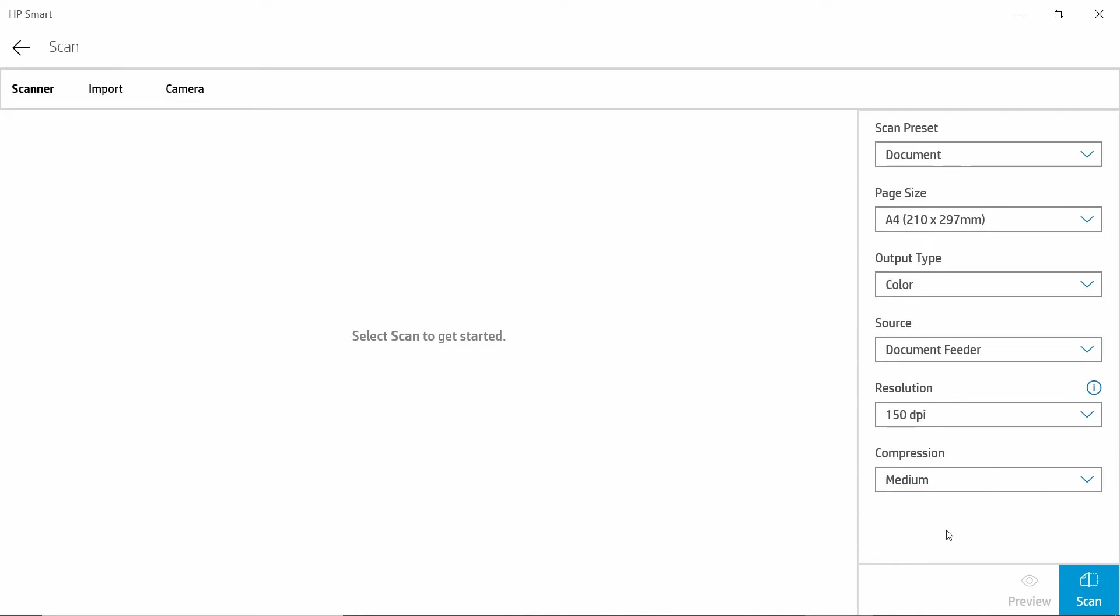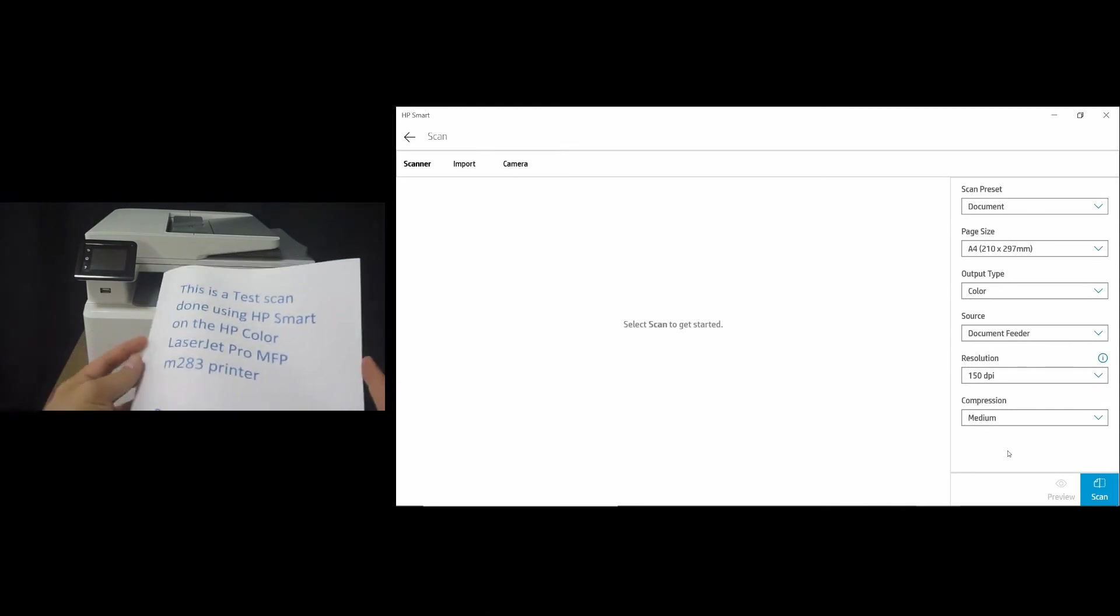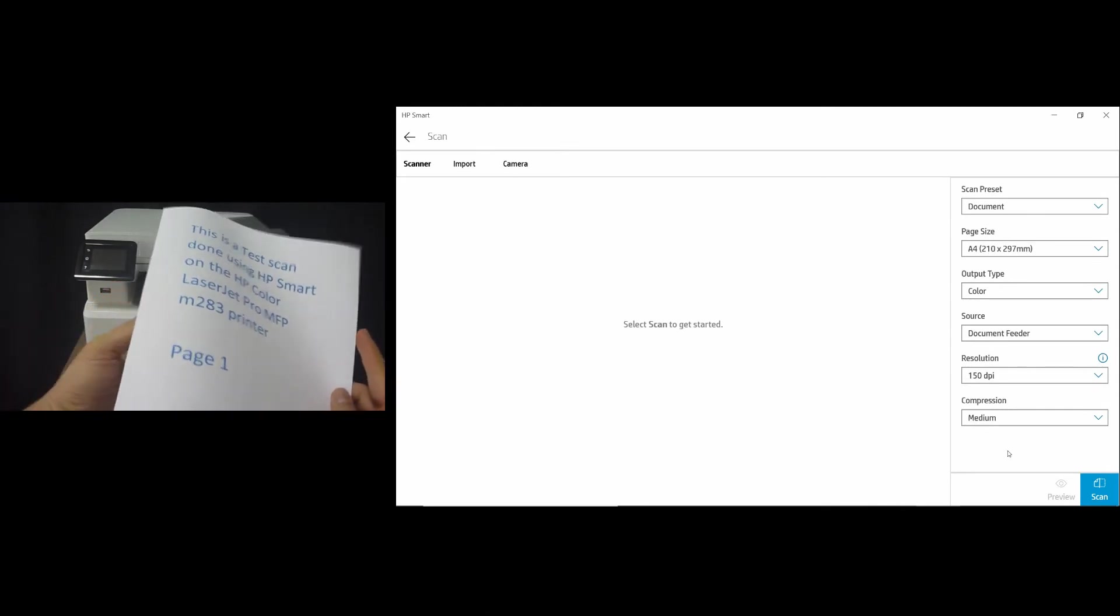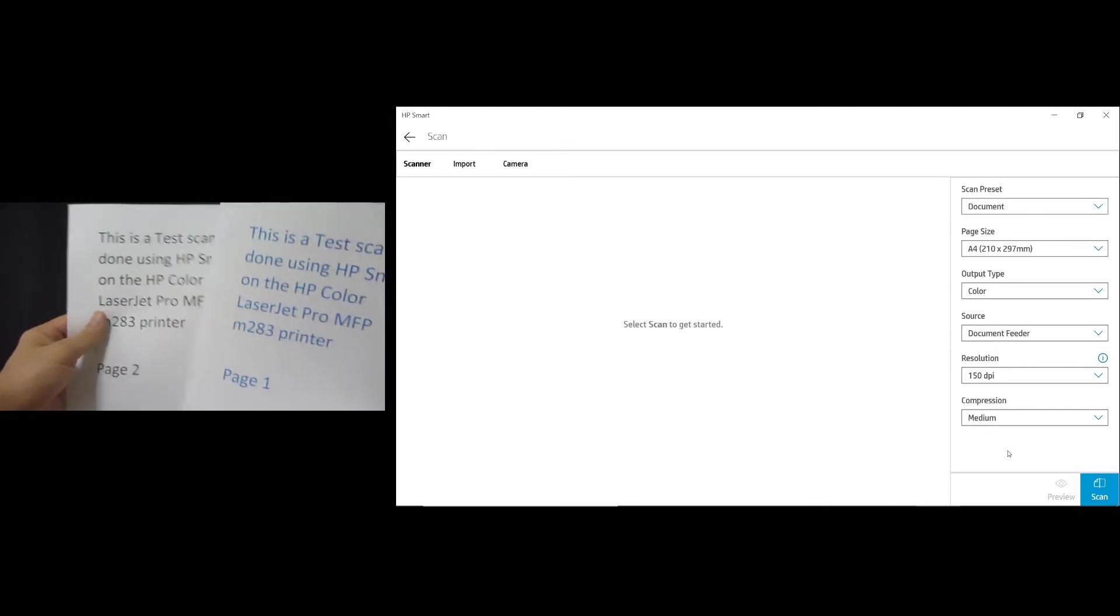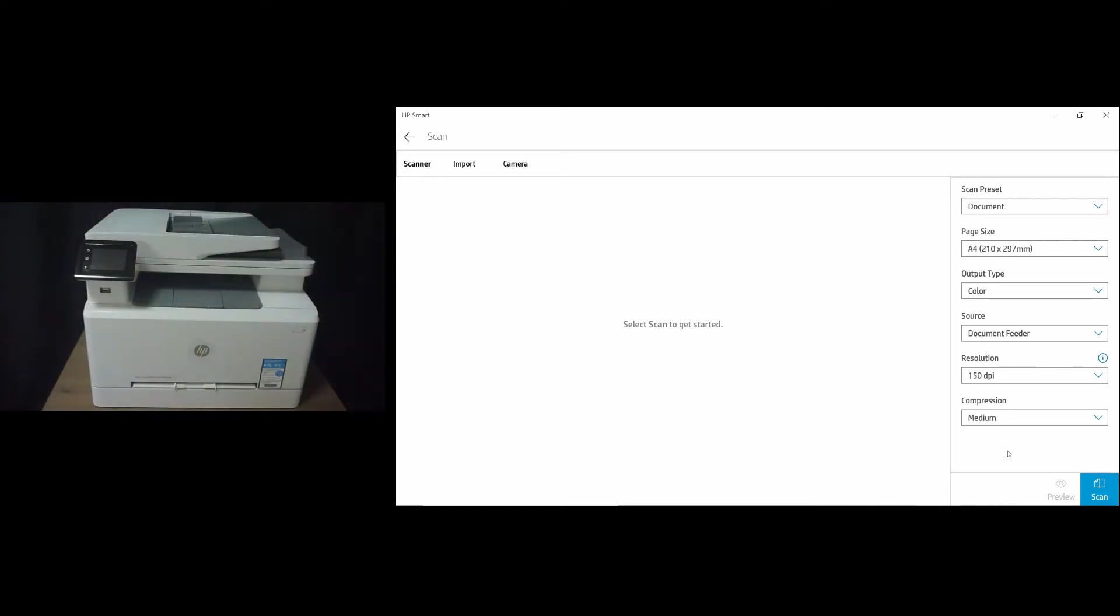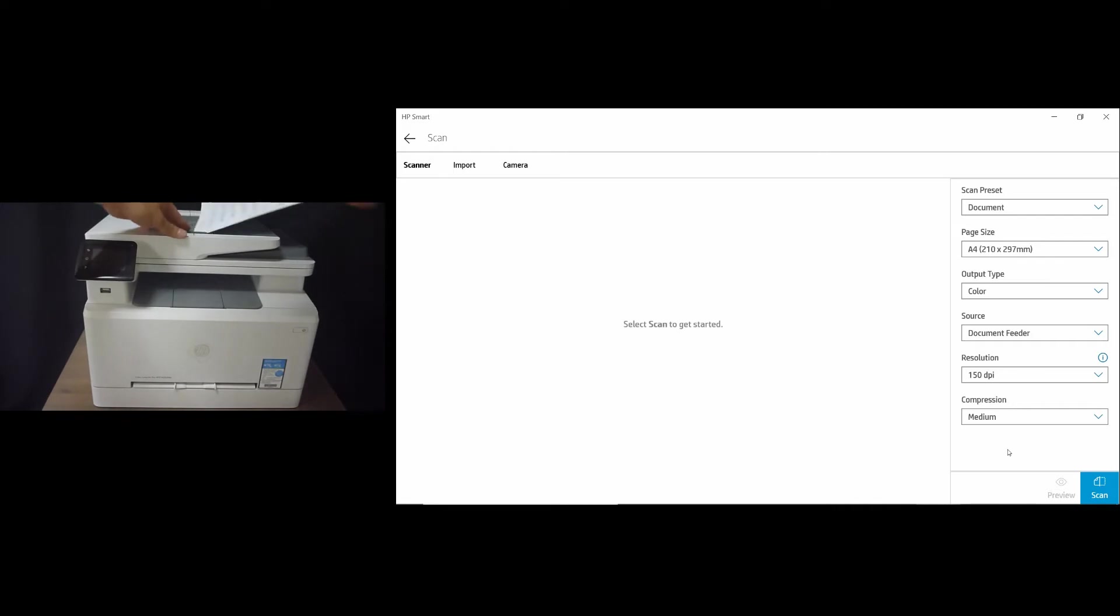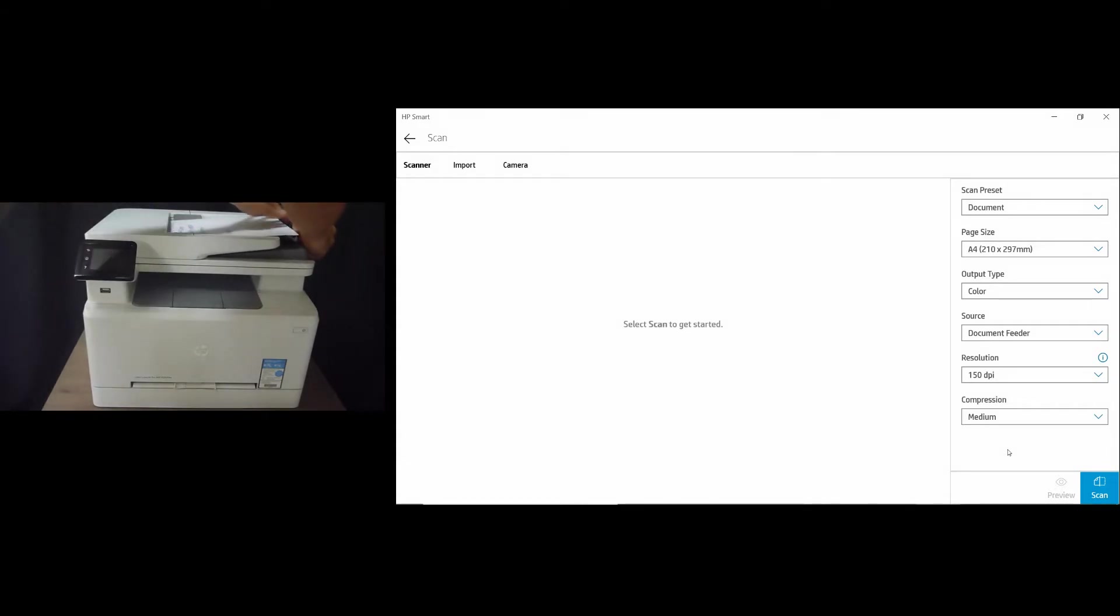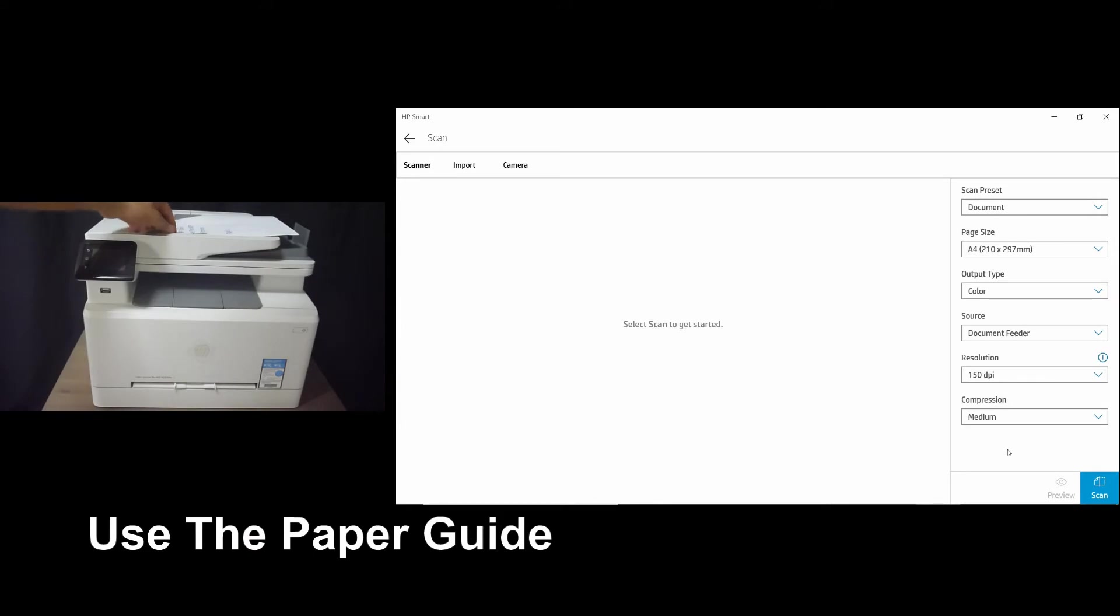So next, let us place the document onto the ADF. So this is the two-page document that we want to scan, page 1 and page 2. We'll place it into the ADF as shown. Remember to use the paper guide.